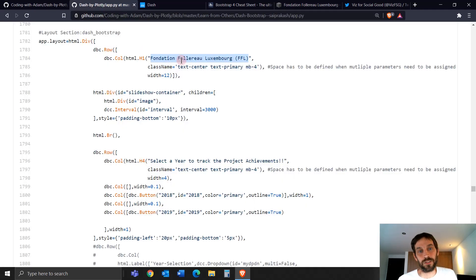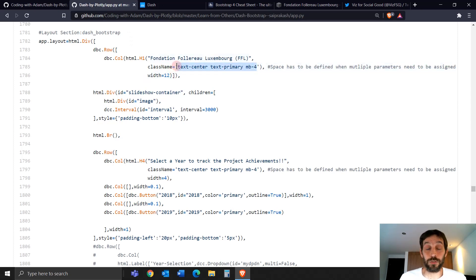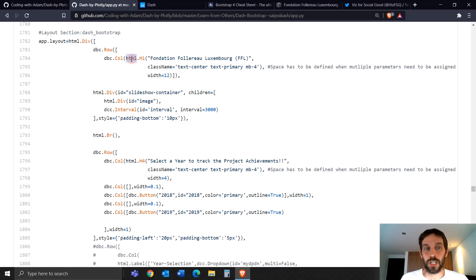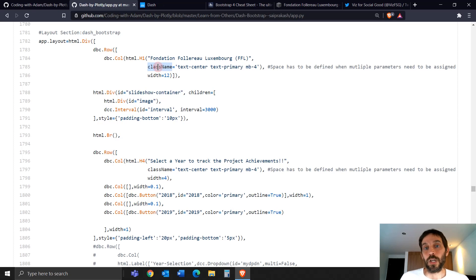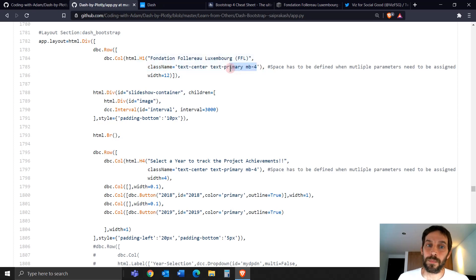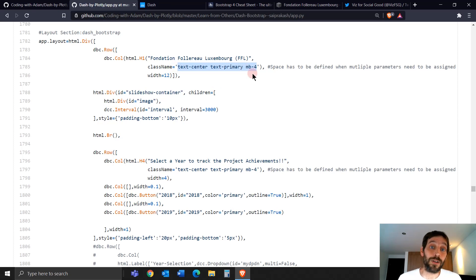What's cool about what Sai is doing here is he's actually using Bootstrap classes, which are just strings, and assigning them to the class name parameter. Every Dash component — core component or HTML component — has the class name parameter that is used to style that certain component. Here Sai is using Dash Bootstrap, and it seems complicated but it's not.